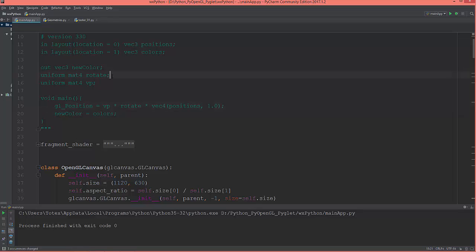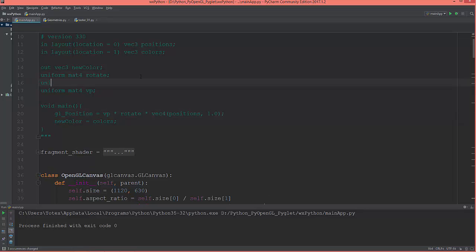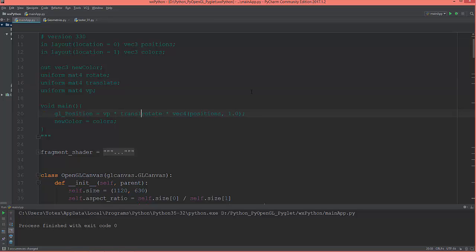I'm going to create another uniform in the vertex shader — uniform mat4 translate — and multiply: translate times rotate. The order here matters; you need to read it from right to left, so first rotate, then translate, then apply the view projection matrix.